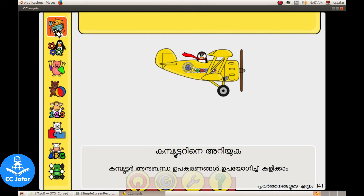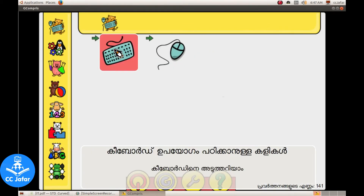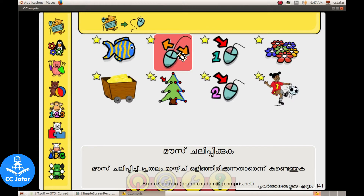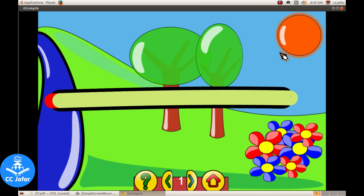If you click on the mouse button, you can click on the mouse button. Now, let me show you an interface.